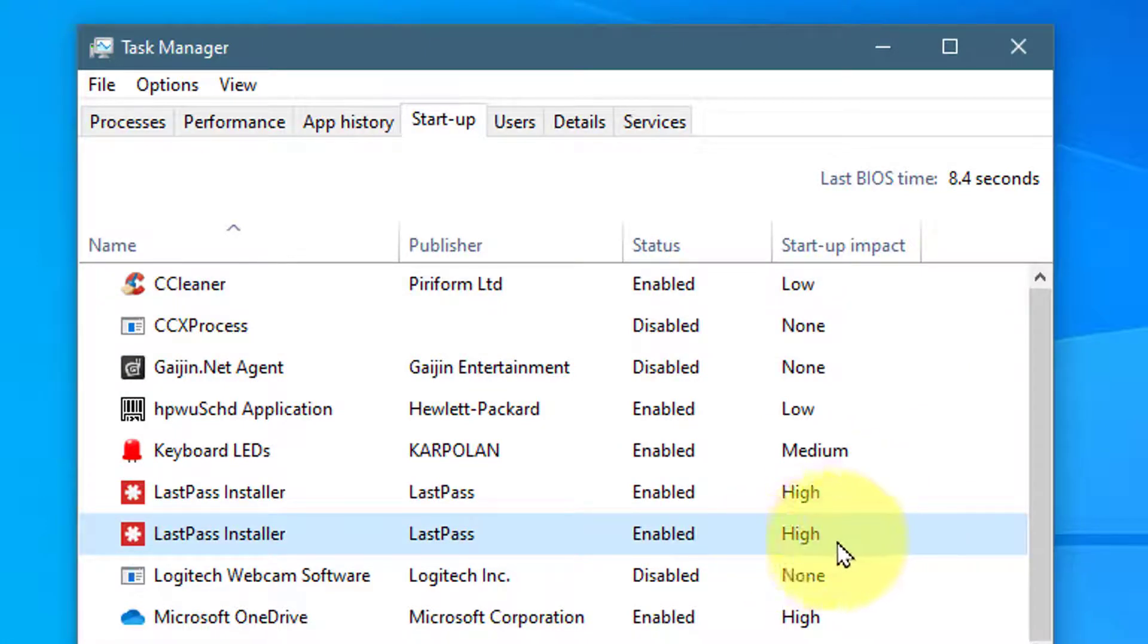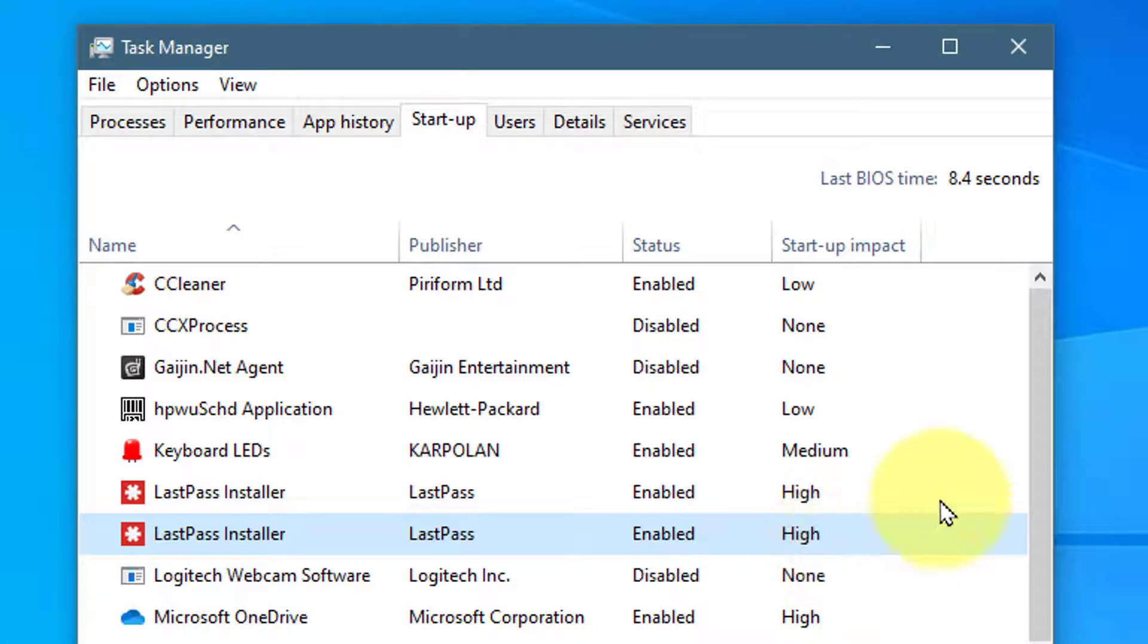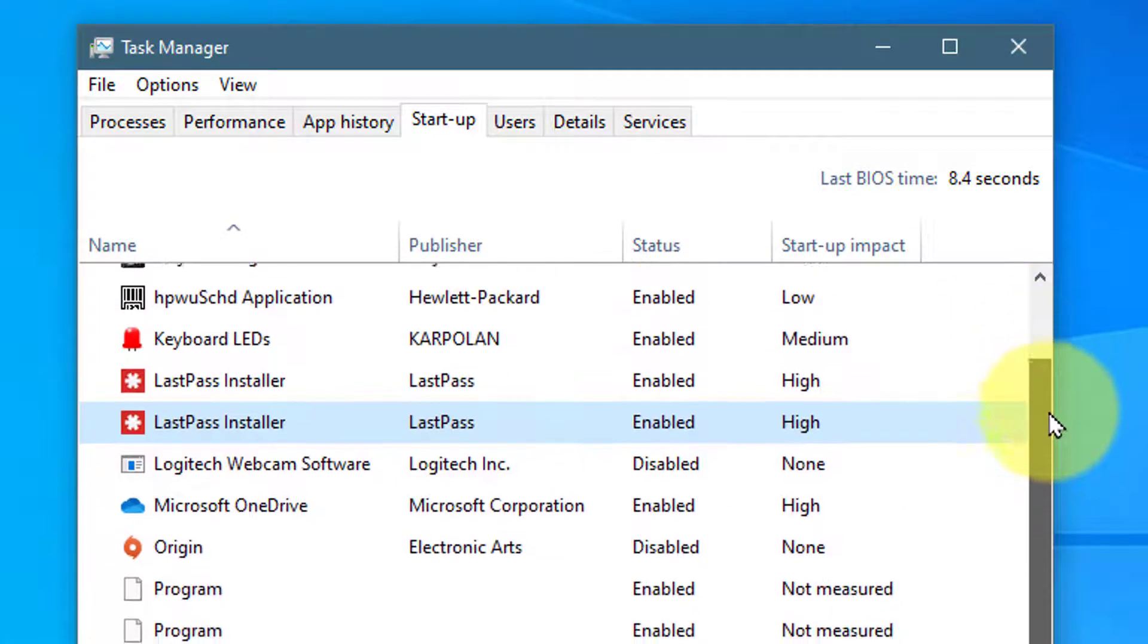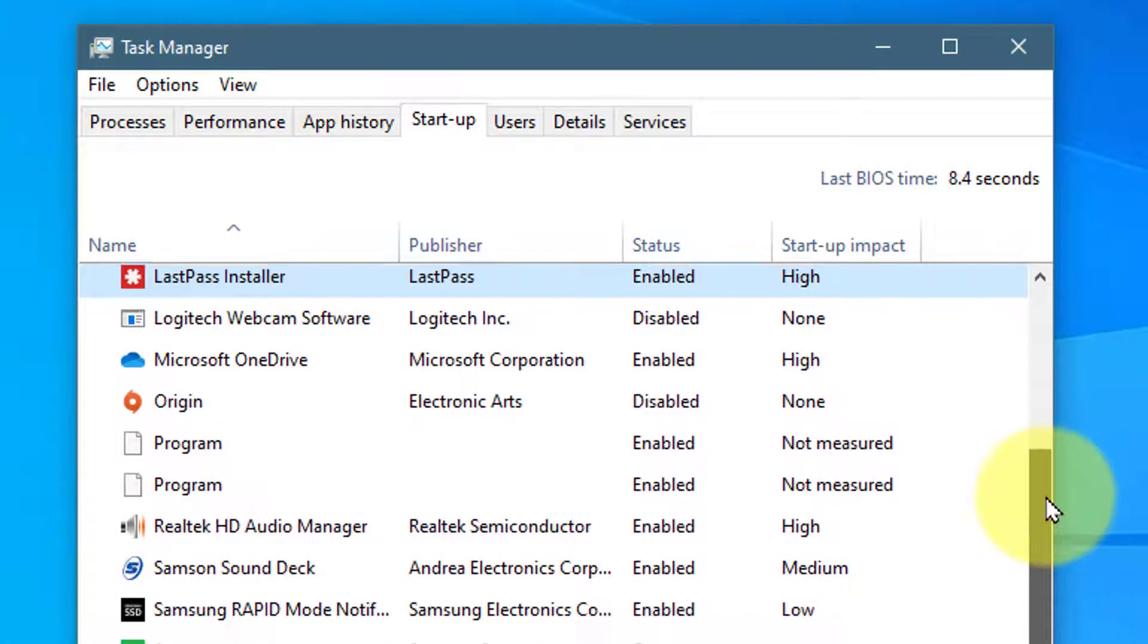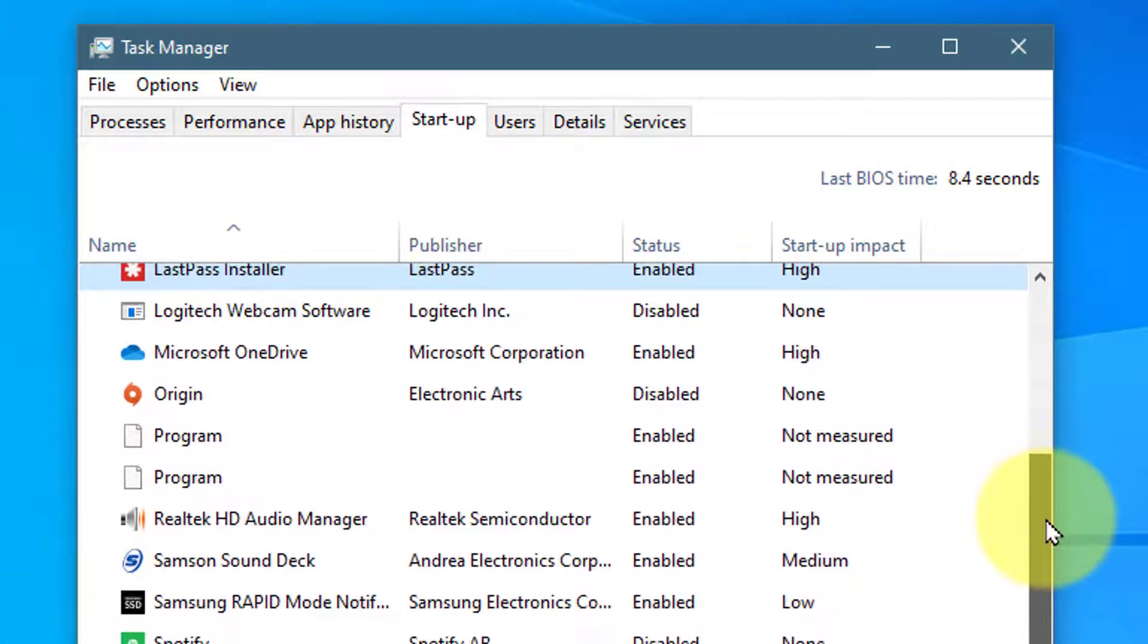Notice LastPass is high. You may want to stop this from launching. But make sure you don't need this program running. If you disable it, it may not work.